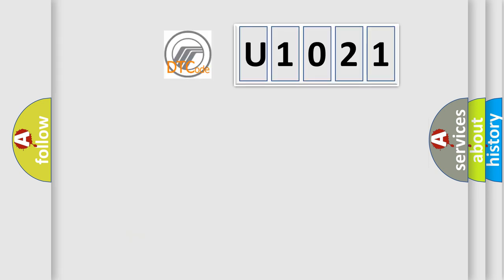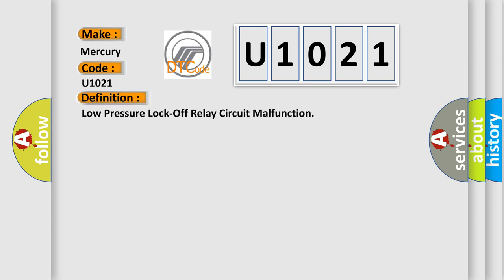So, what does the Diagnostic Trouble Code U1021 interpret specifically? For Mercury car manufacturers, the basic definition is Low Pressure Lock Off Relay Circuit Malfunction.